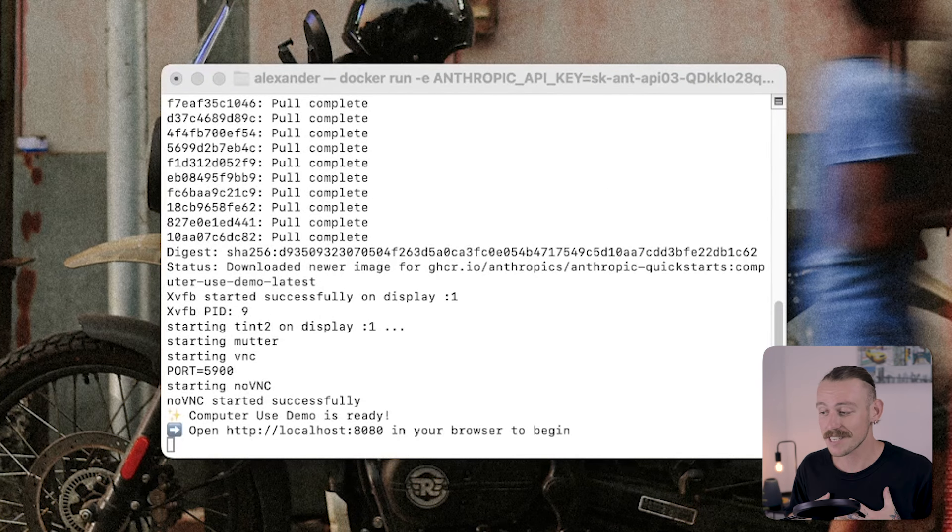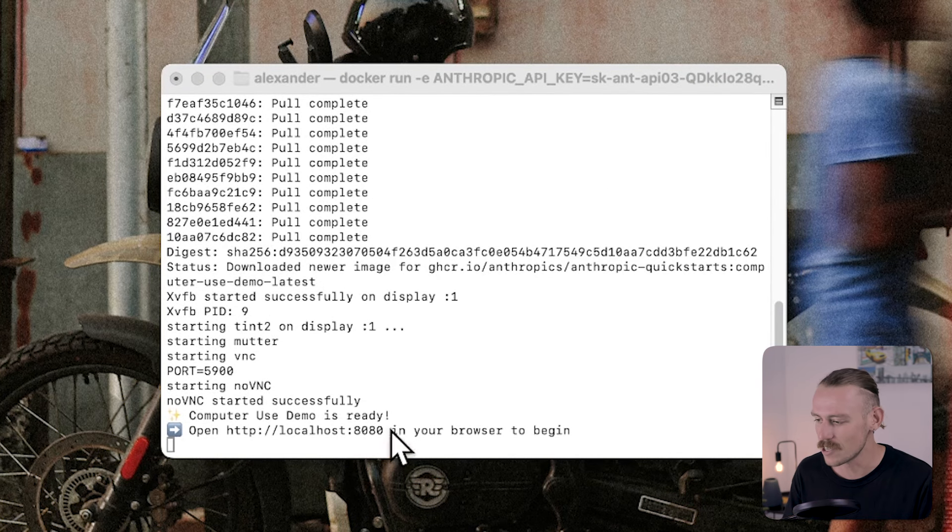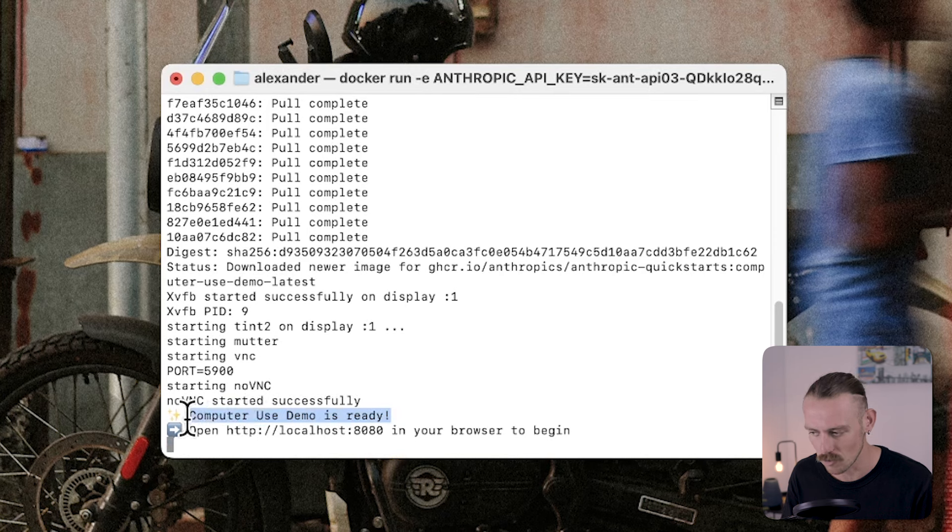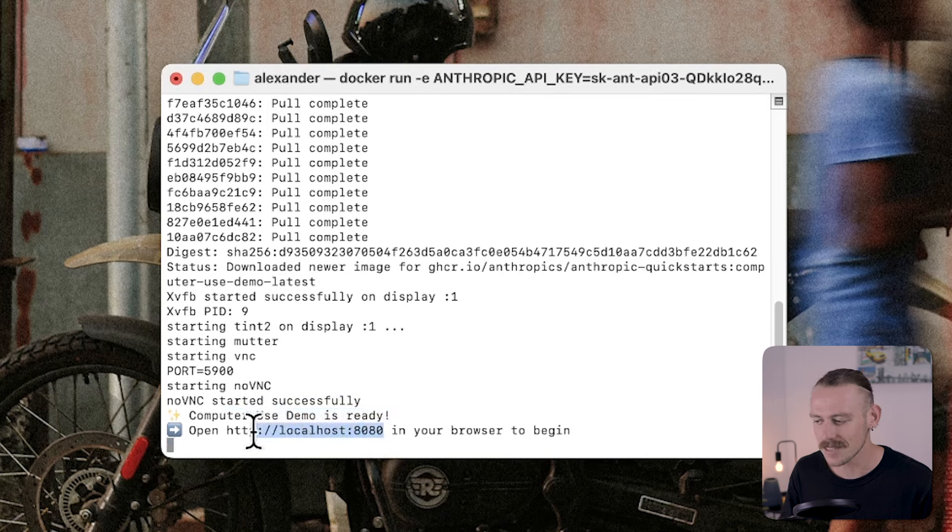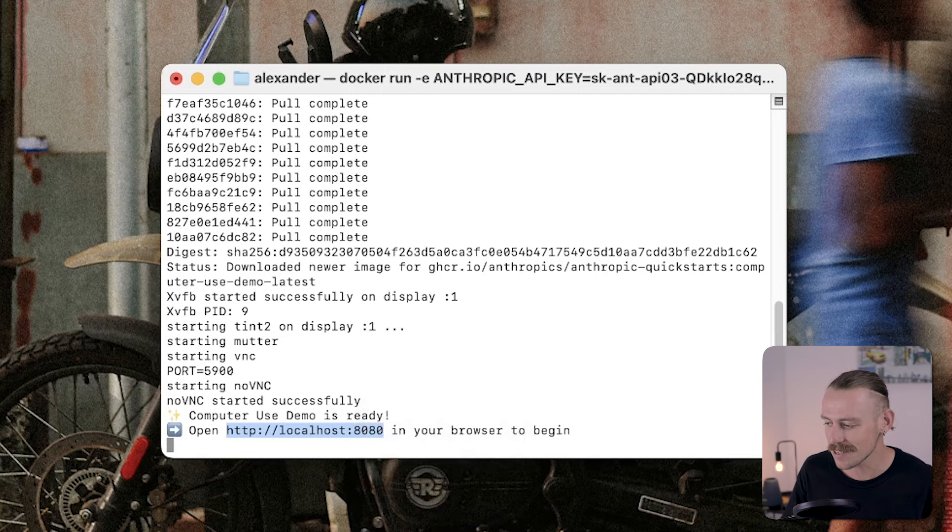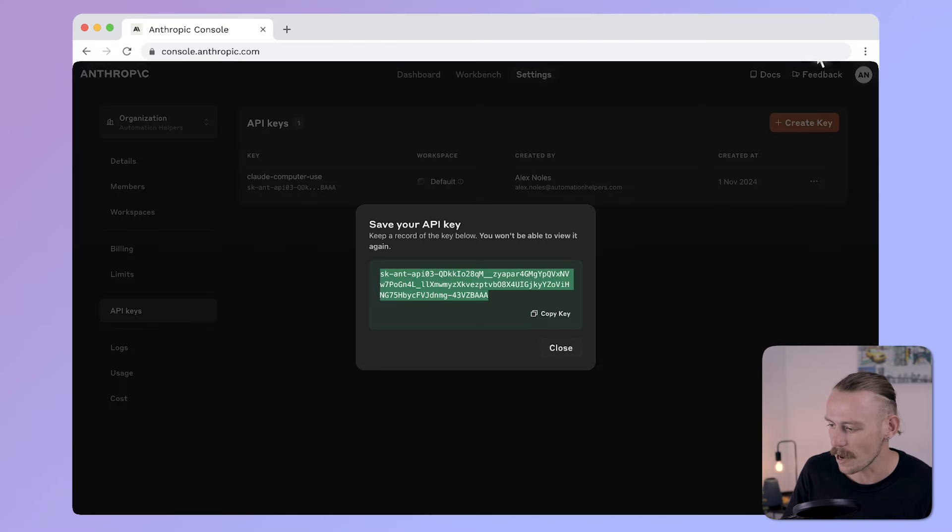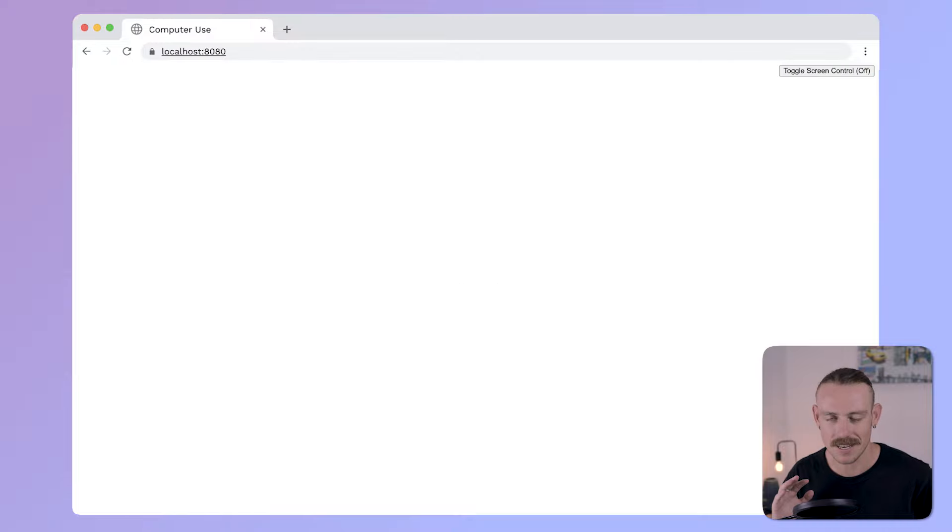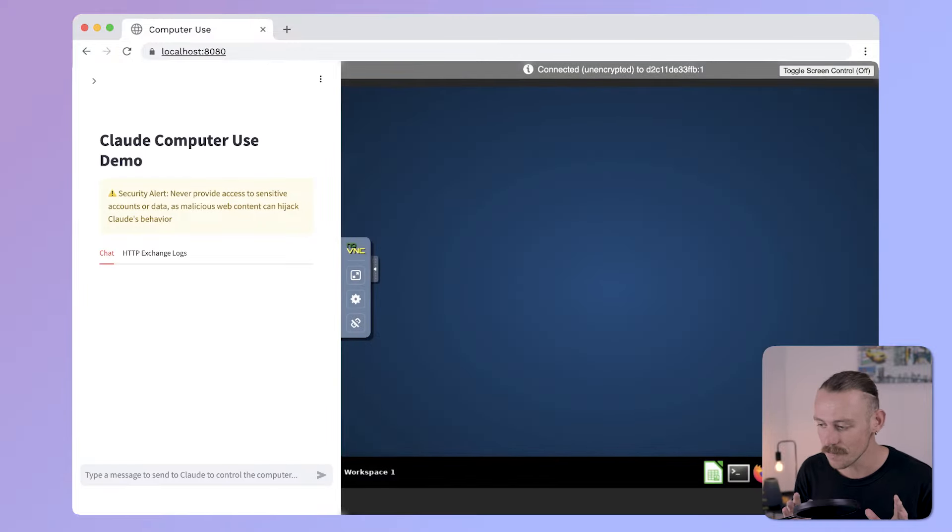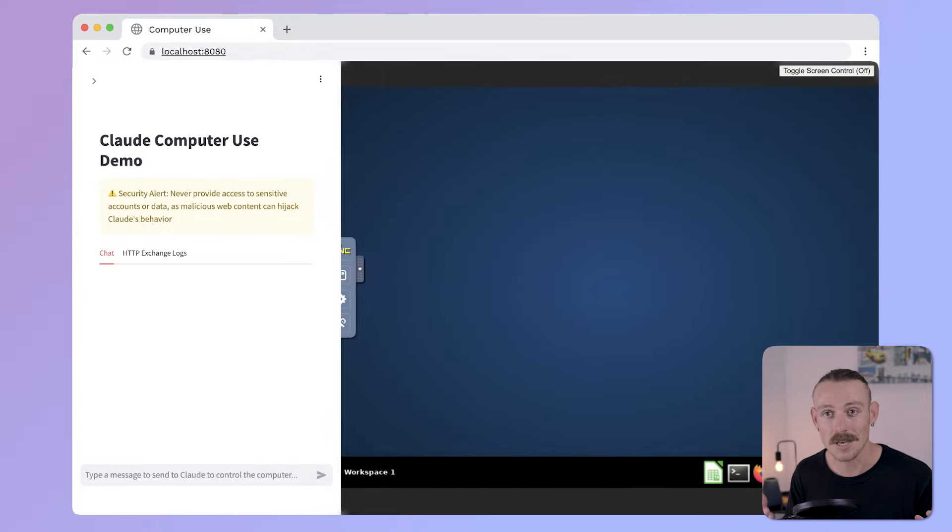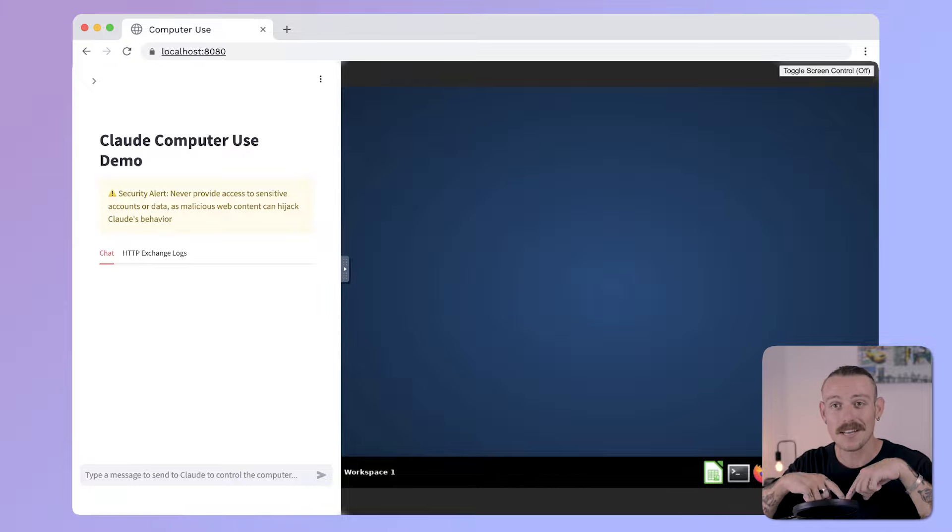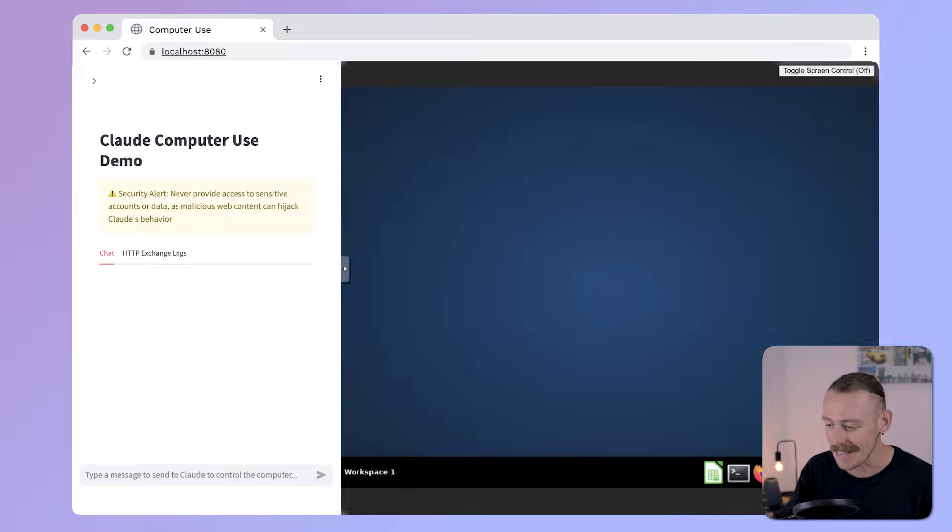Okay. I'm successfully connected. Hopefully, you are too. It should say computer use demo is ready. Open this local host URL we see here. So, we're going to copy this and paste it directly into a new tab in our web browser. And again, this might take some time to load. So, be patient. And we're here ready to play. So, we've actually already set up the computer use model and we're ready to jump in.